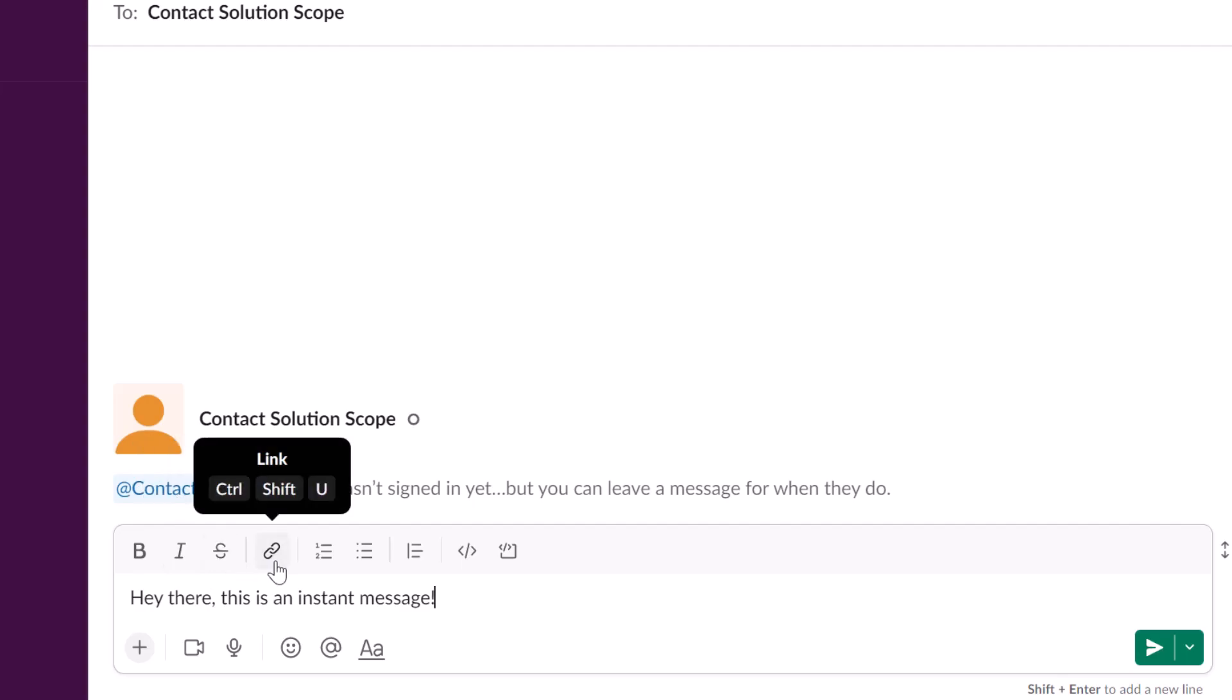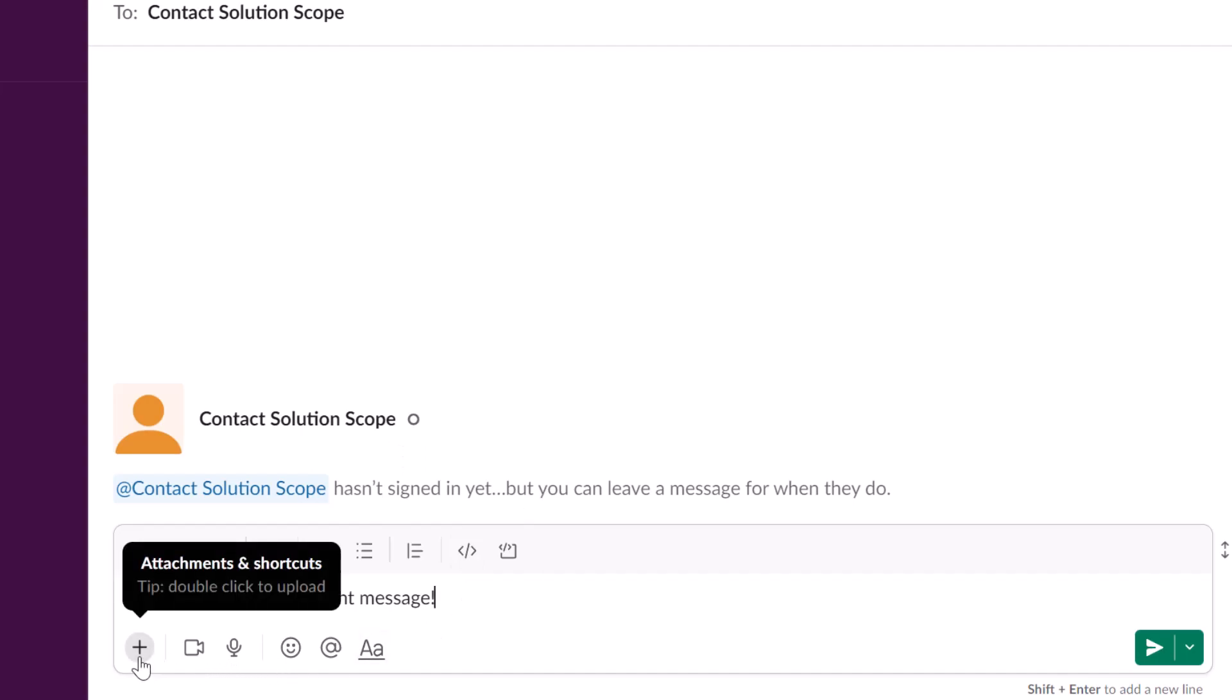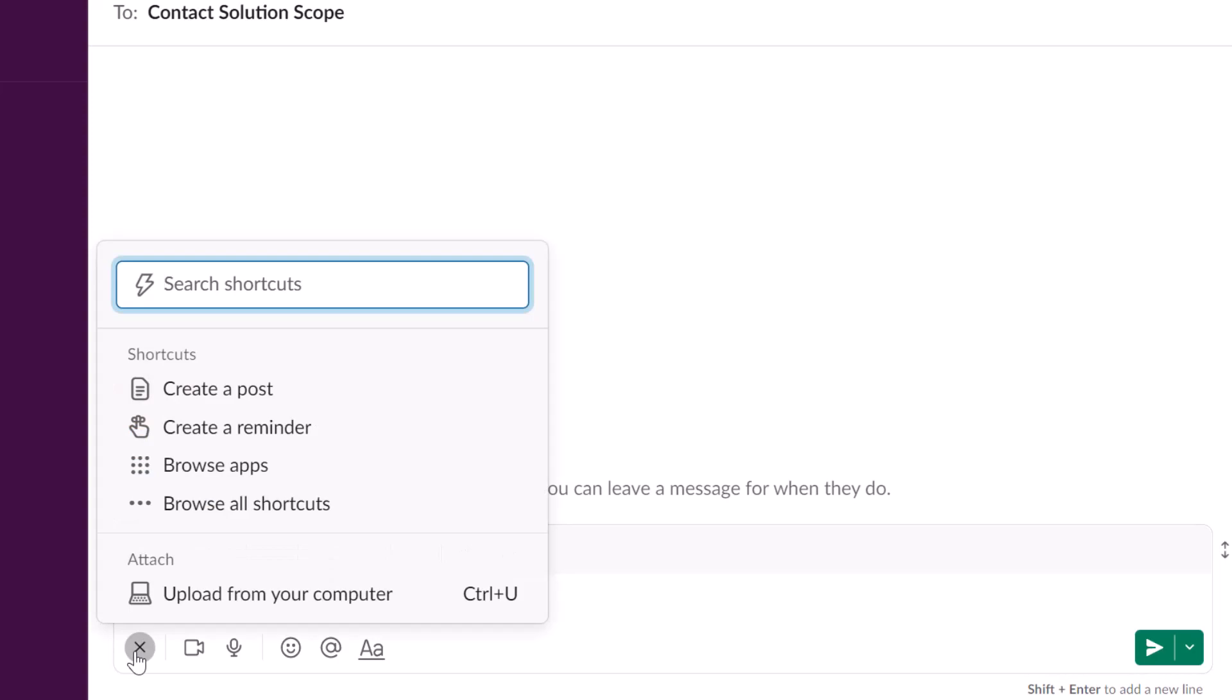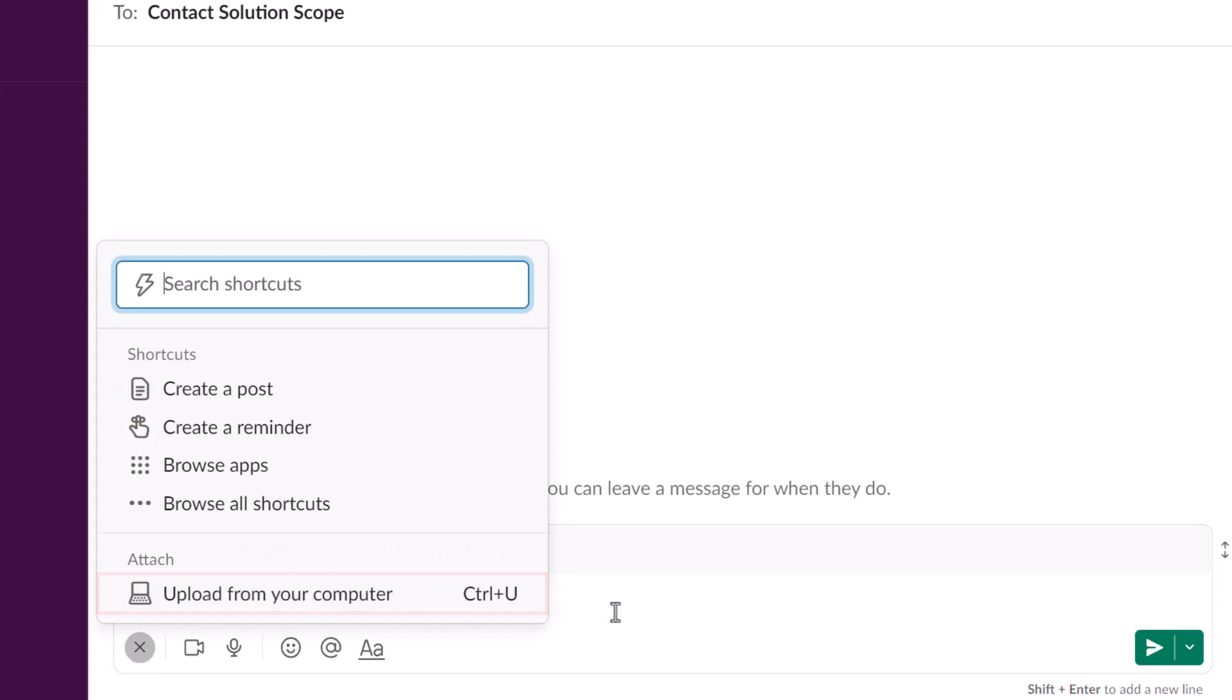You can add in hyperlinks, bulleted lists, number lists and even code snippets. You also have an option to add attachments or shortcuts. If I click on this plus sign you can see here that you have the option to upload files from your computer.